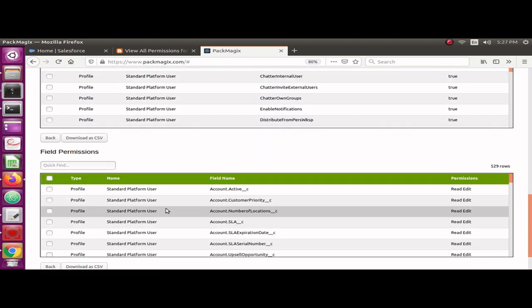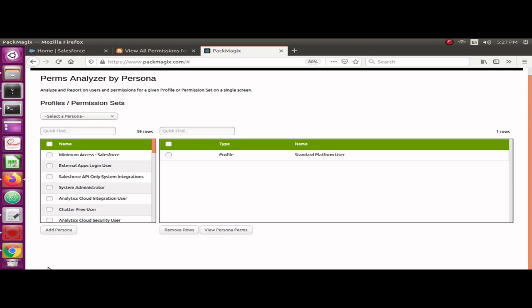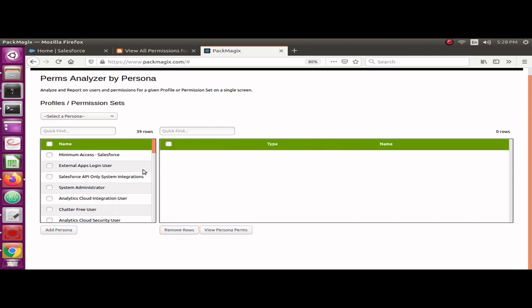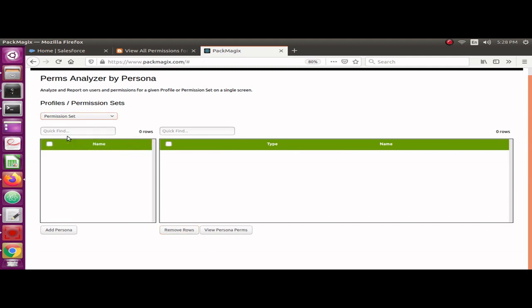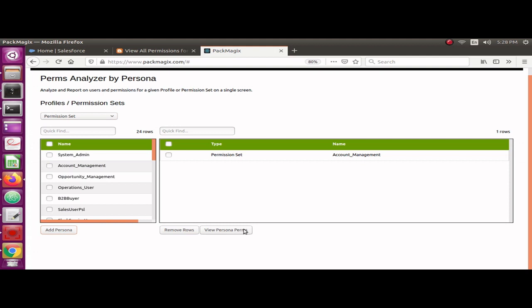Let me also open up another permission set and show you. Let me click on back, remove this, and select a permission set. Let me see the Account Management permission set.